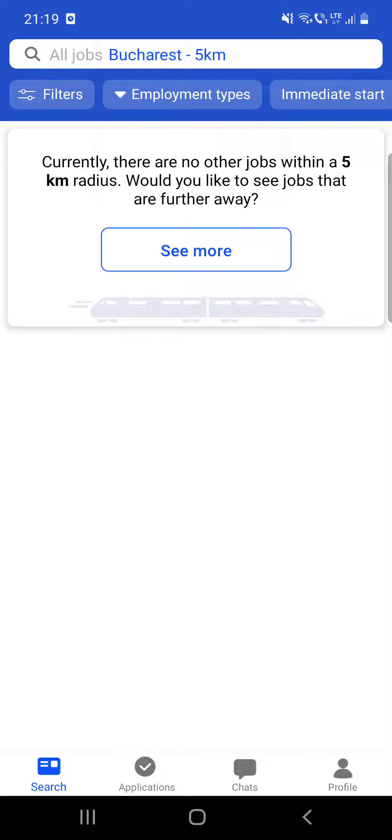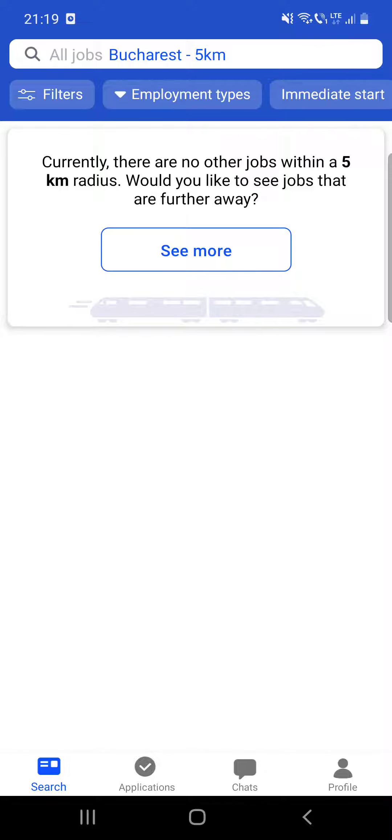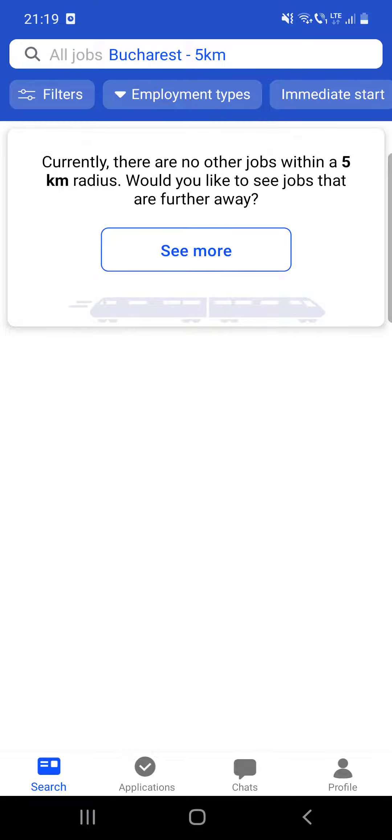Right now it says that currently there are no other jobs within a five kilometer radius. Would you like to see jobs that are further away? So it seems that I'm already in the app.